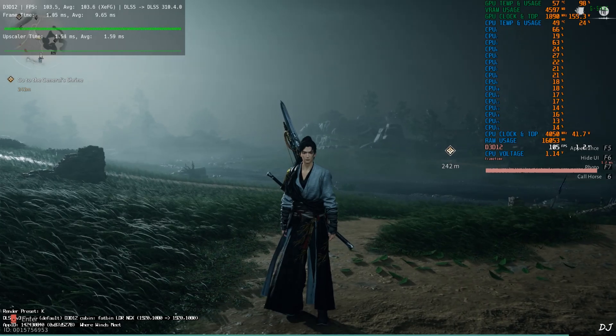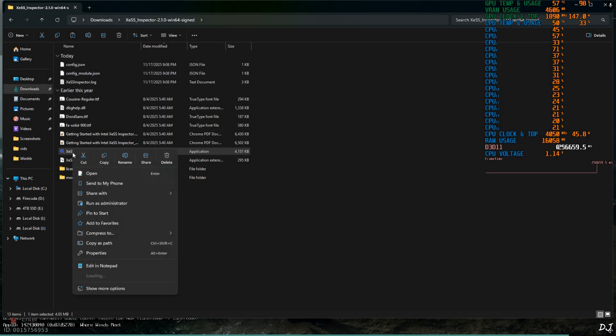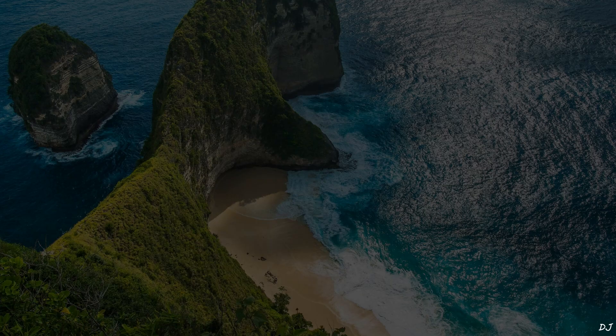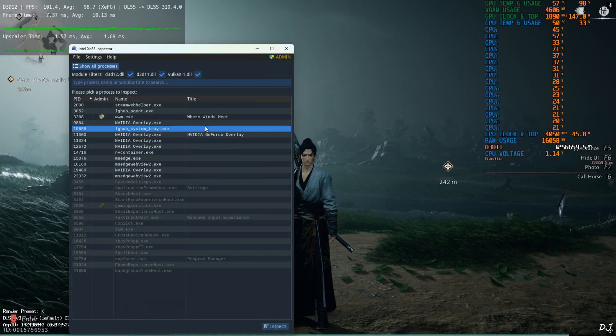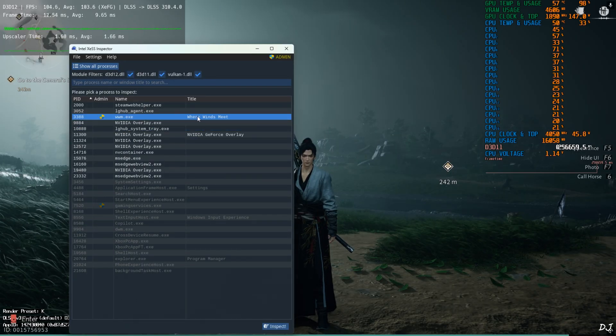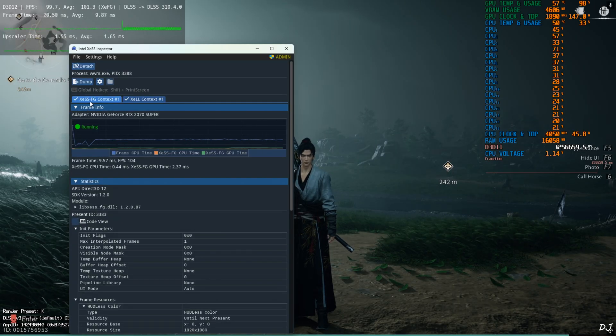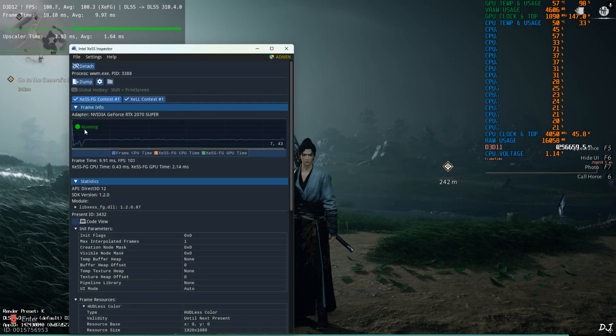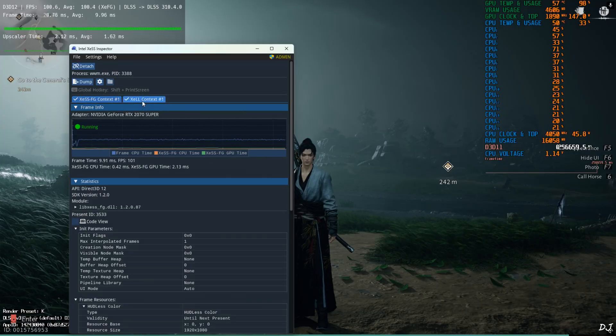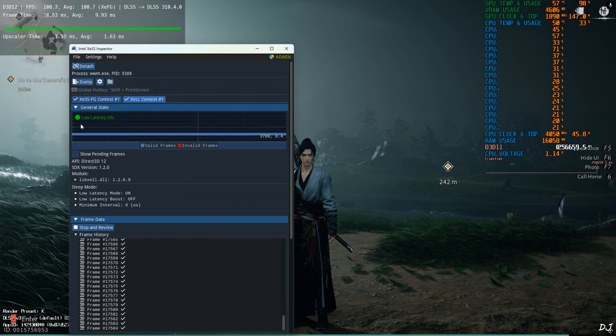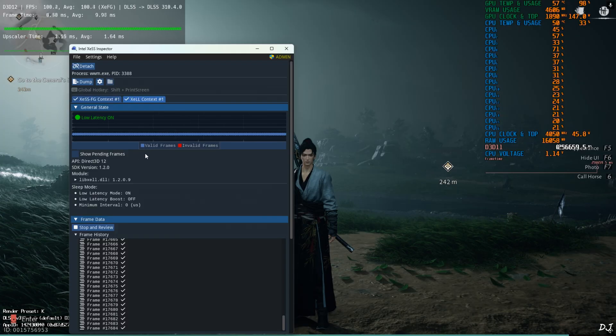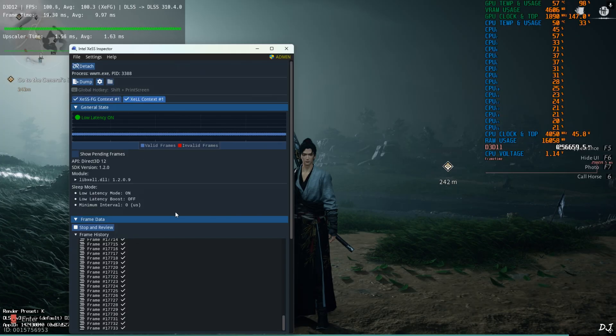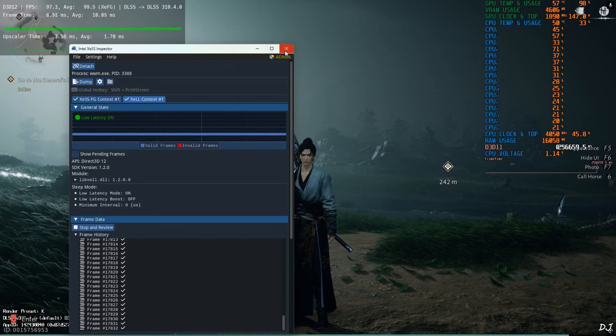Just minimize the game. Open inspector app using run as admin. From this list select Where Winds Meet. Double click. XCSS frame generation context. Yeah it's running. XCL context. Low latency mode, it's on. Can see the valid frames getting generated. That's really good to see. Close.